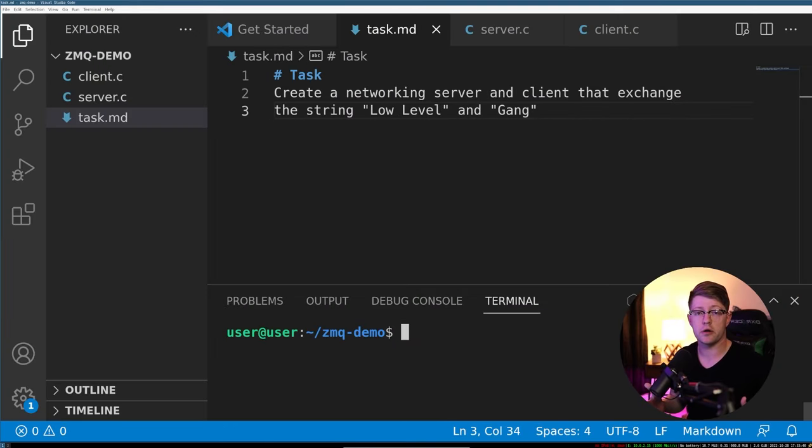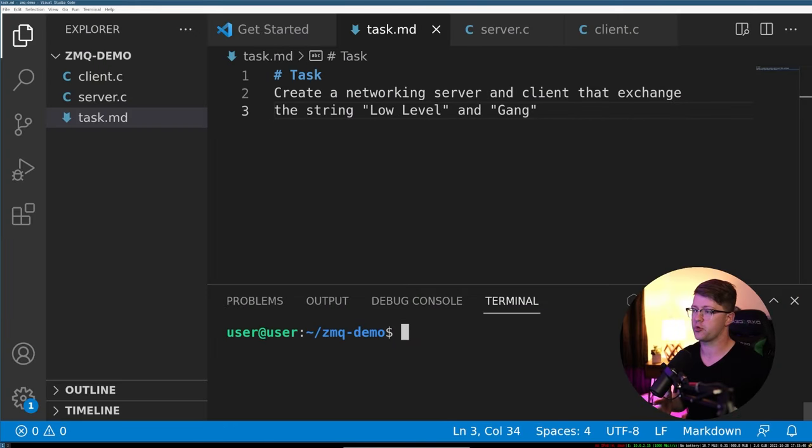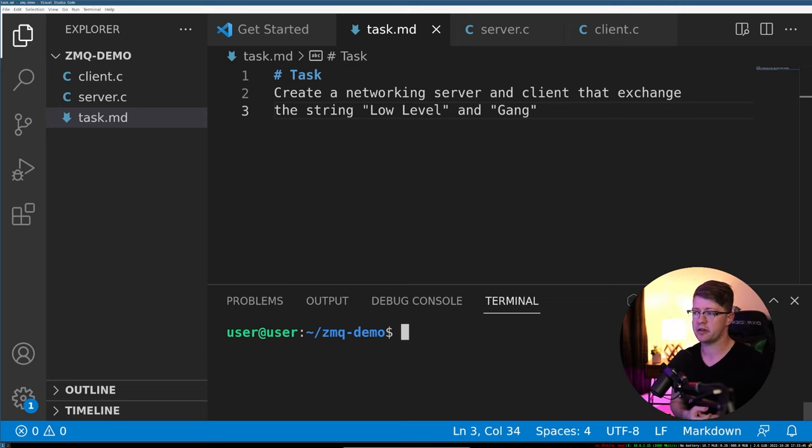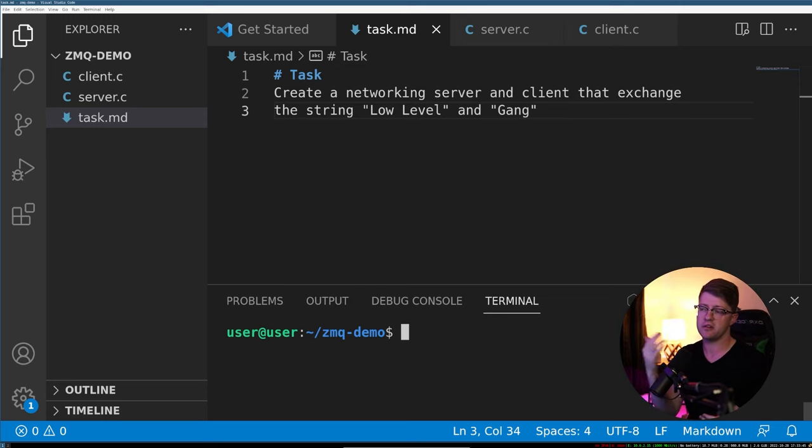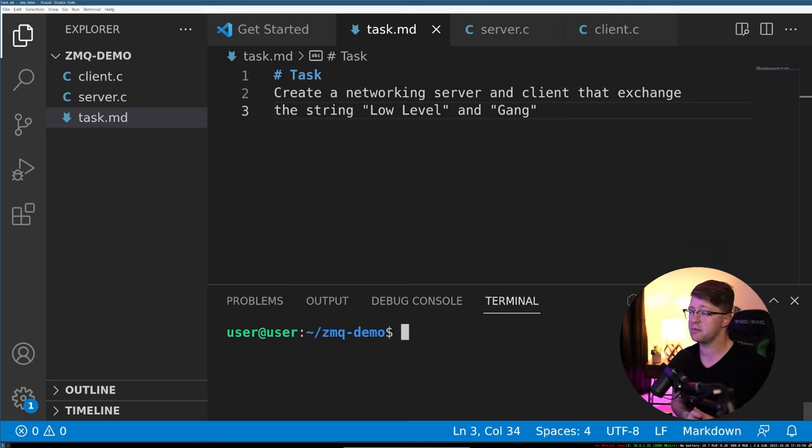Our example task today is to create a networking server and client that exchange the string low level and gang. The assumption here is over the network over TCP.